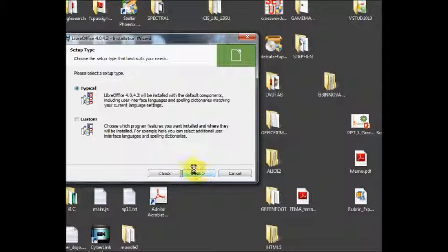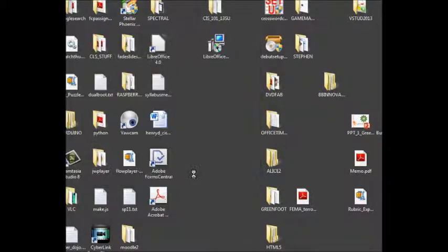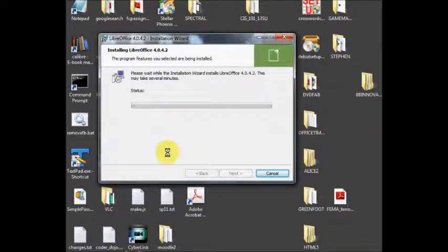It takes about five, maybe six or eight minutes to install. Just pick the default conditions.